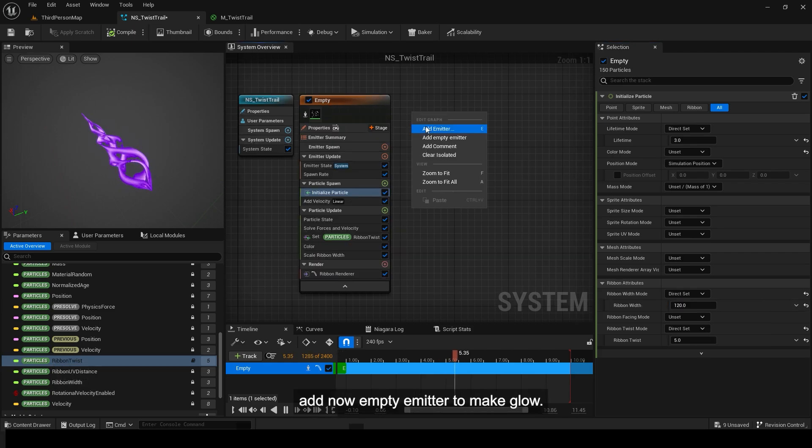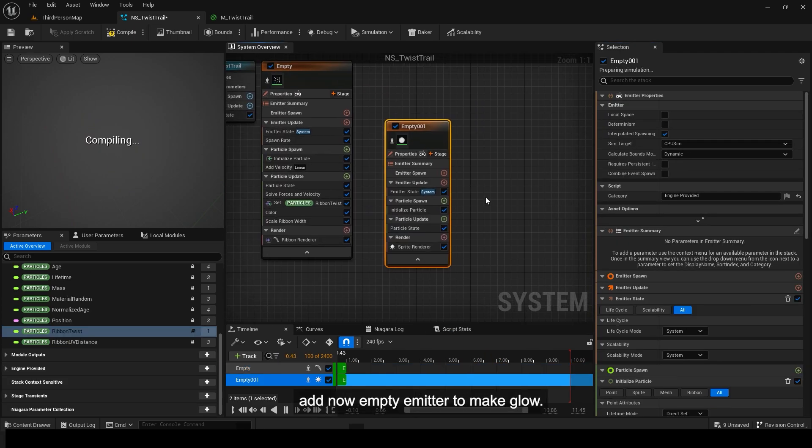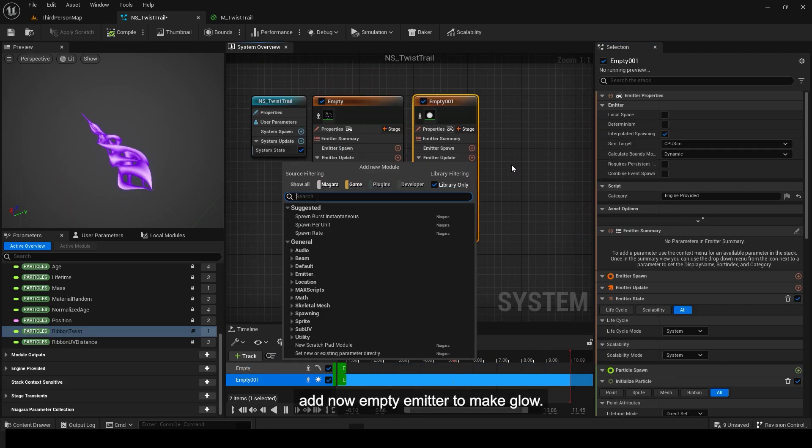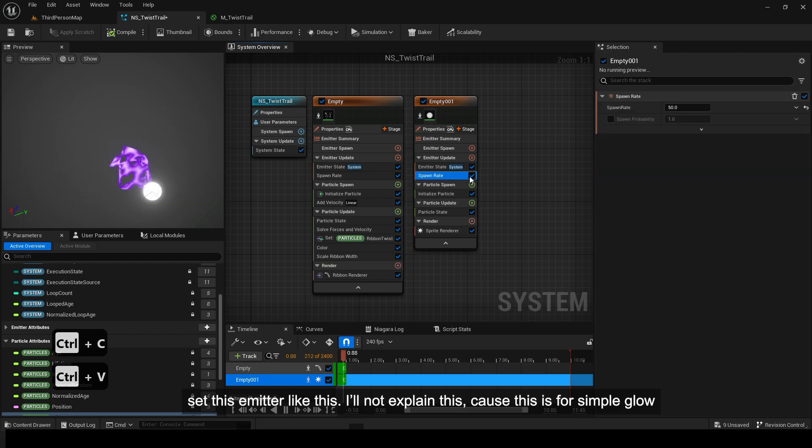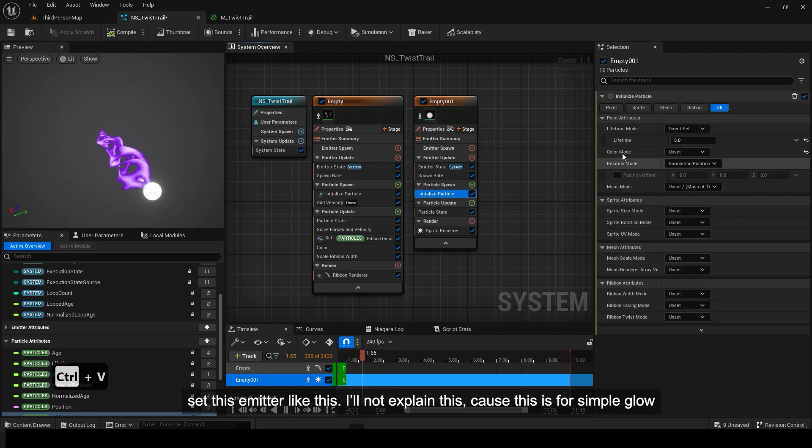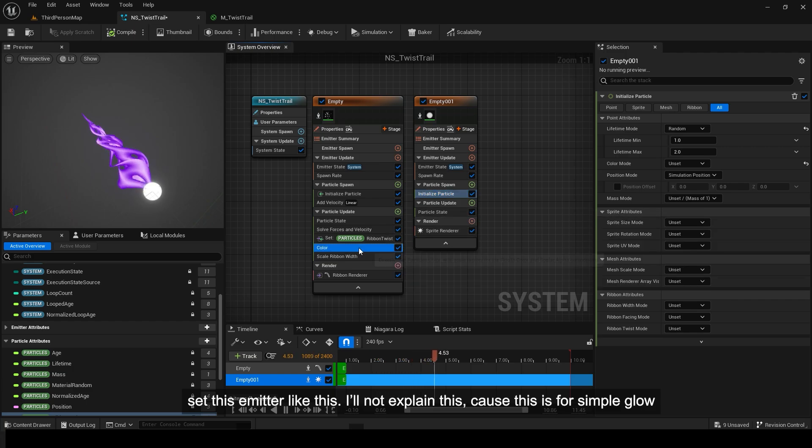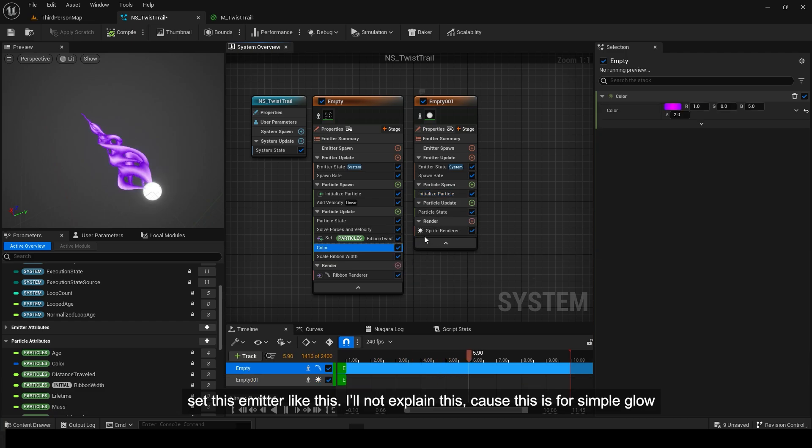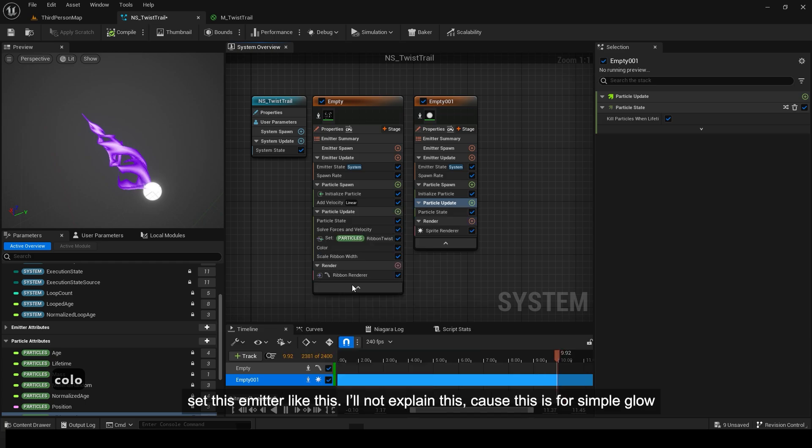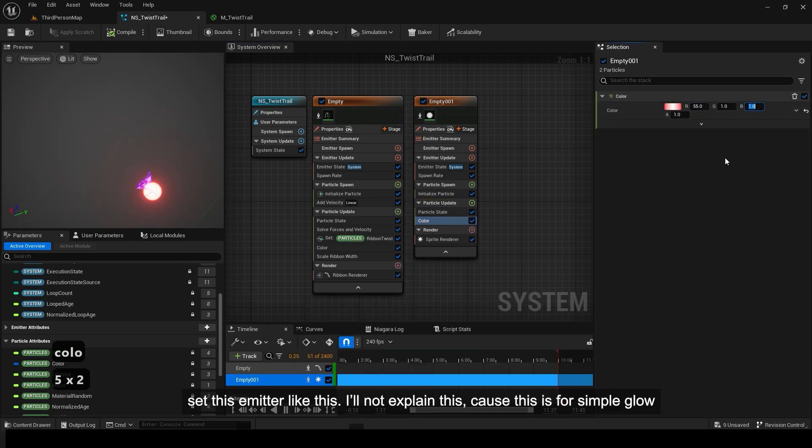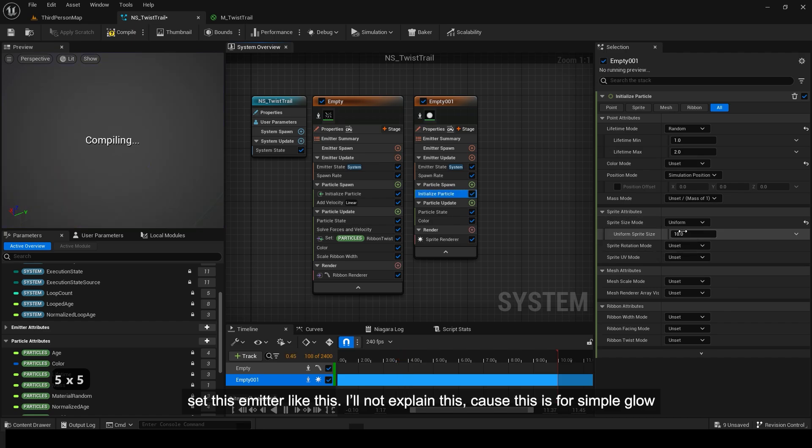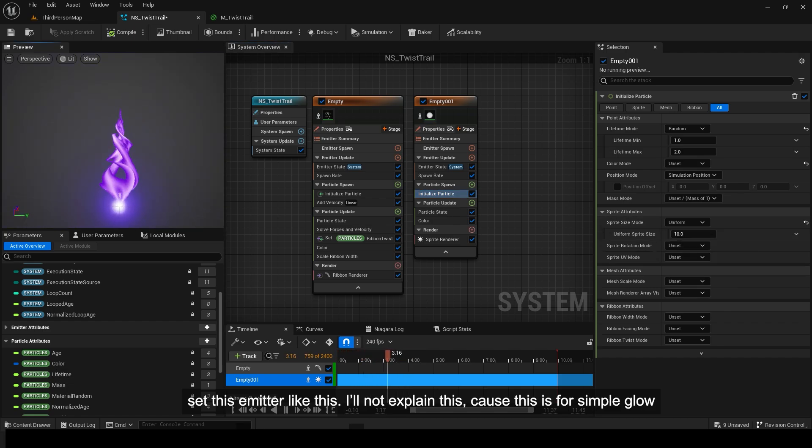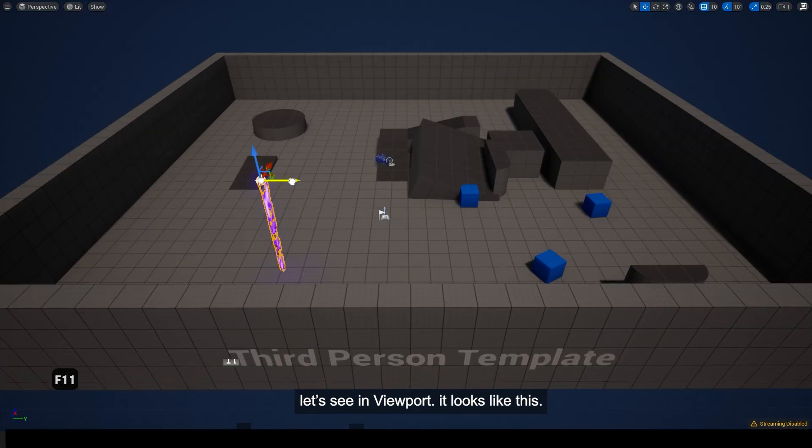Add new empty emitter to make glow. Set this emitter like this. I'll not explain this, cause this is for simple glow. Let's see in viewport, it looks like this.